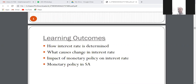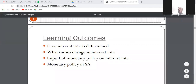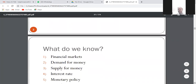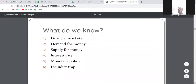On this topic we have to complete all of these. So let's start now. What we need to know: the financial market, what is demand for money, what is demand for money, the supply for money, the interest rates, the monetary policy, and the liquidity trap.